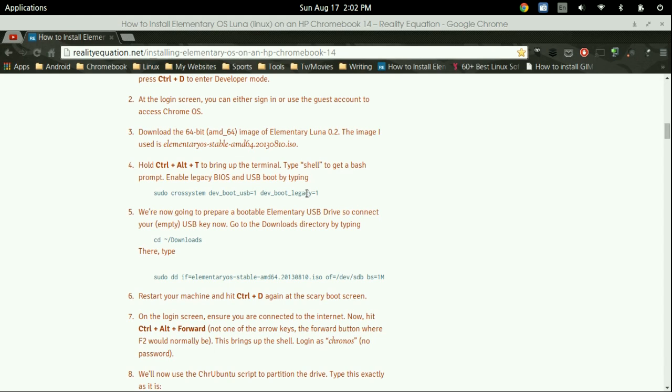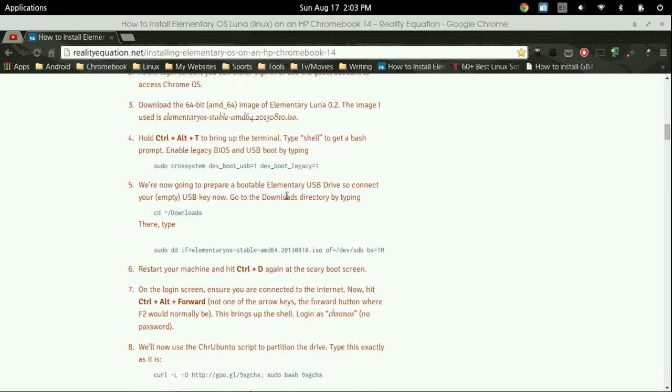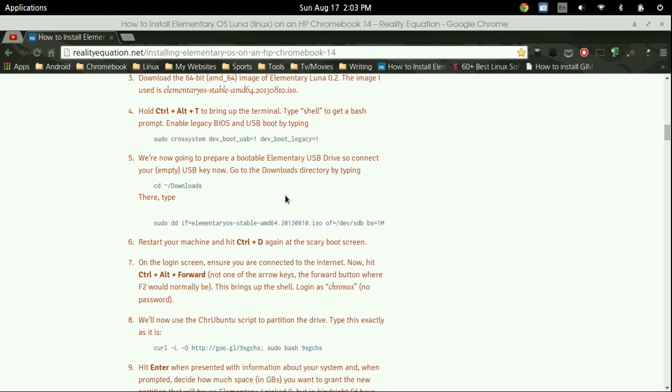So normally when you turn on the Chromebook, now that you have the developer set up, you're going to have to turn it on, press Control-D, and then it's going to boot into Chrome OS. But before you even press Control-D, there's going to be another button there that you're going to press, which is going to be Control-L.